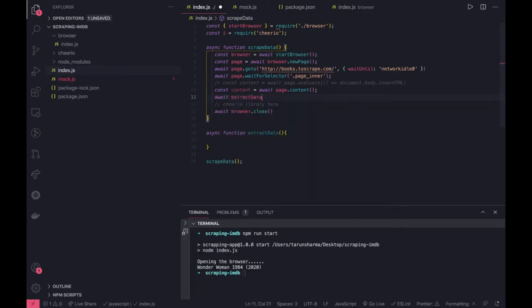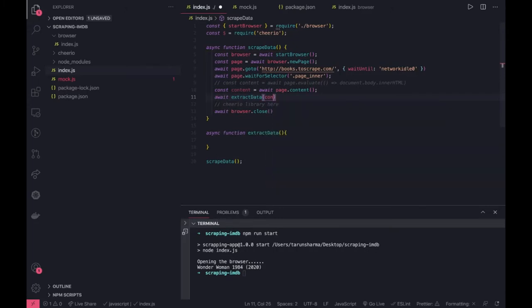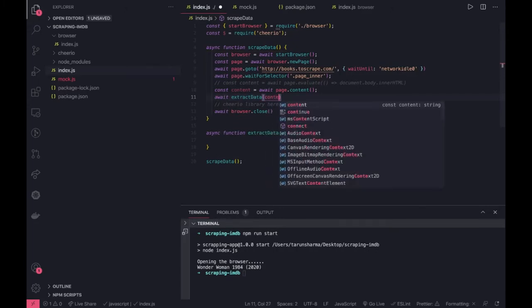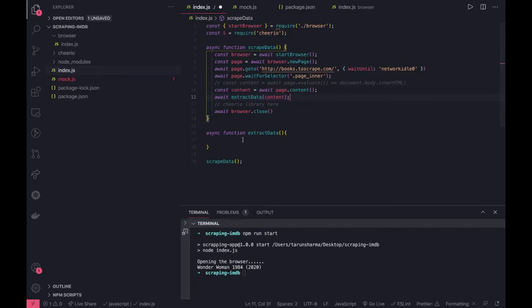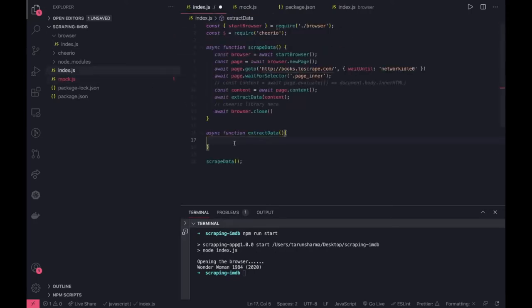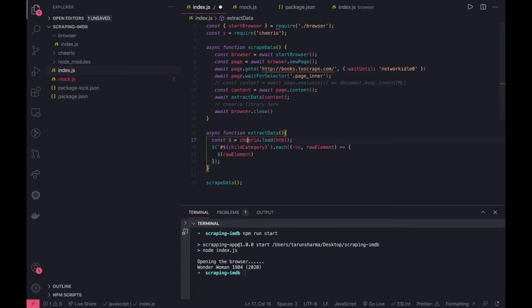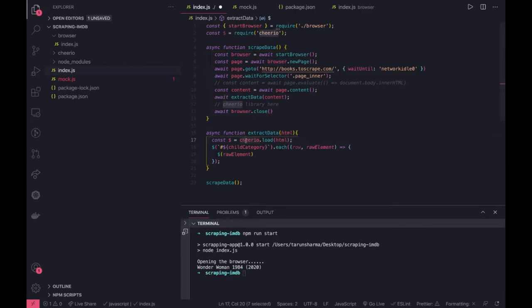We extract data and pass this content. Now here we can do Cheerio stuff where you can actually load this whole HTML and extract it. So this is what we are going to do. Let's see this code. What we are doing here is loading the HTML - whatever we got, this content is HTML and we are doing cheerio.load. We got everything in this dollar symbol.